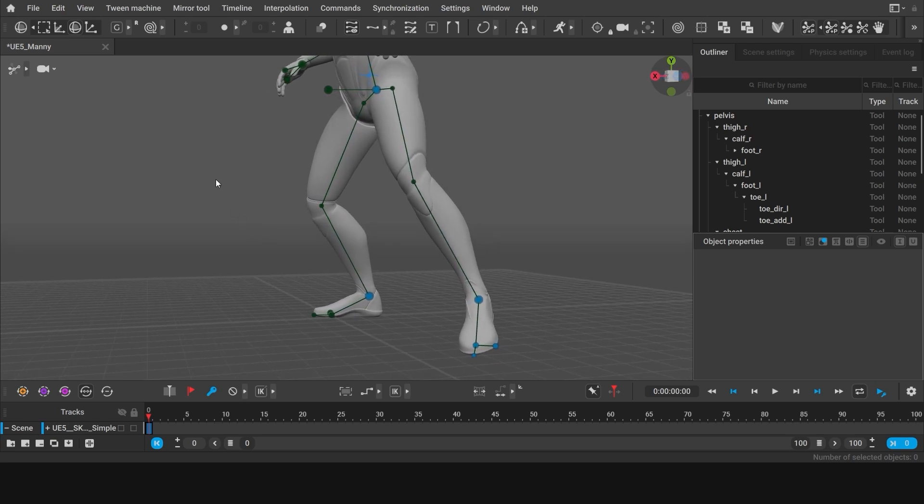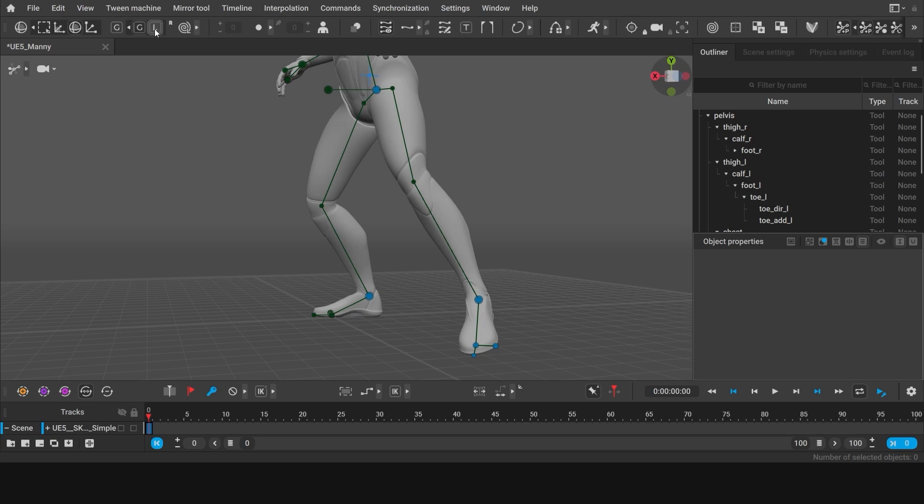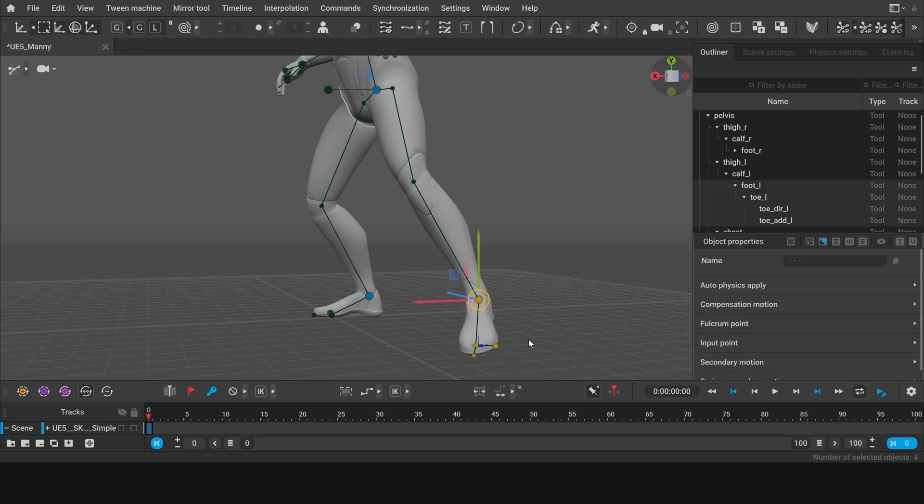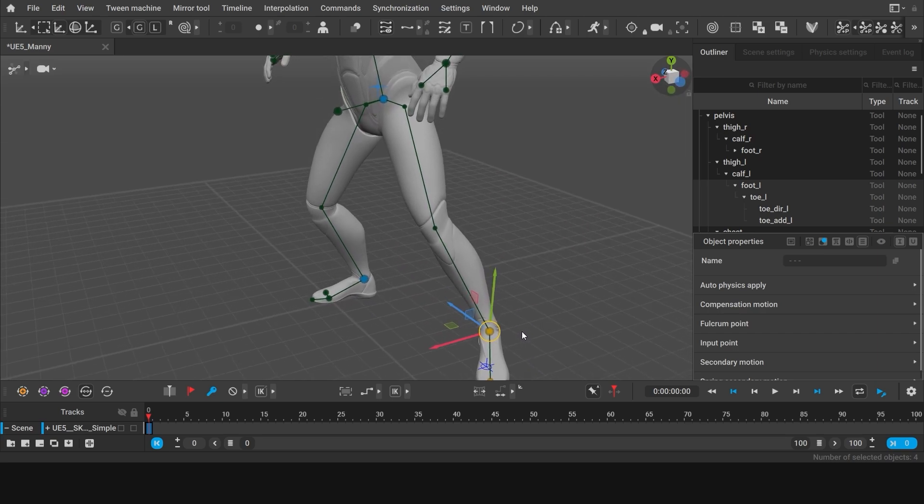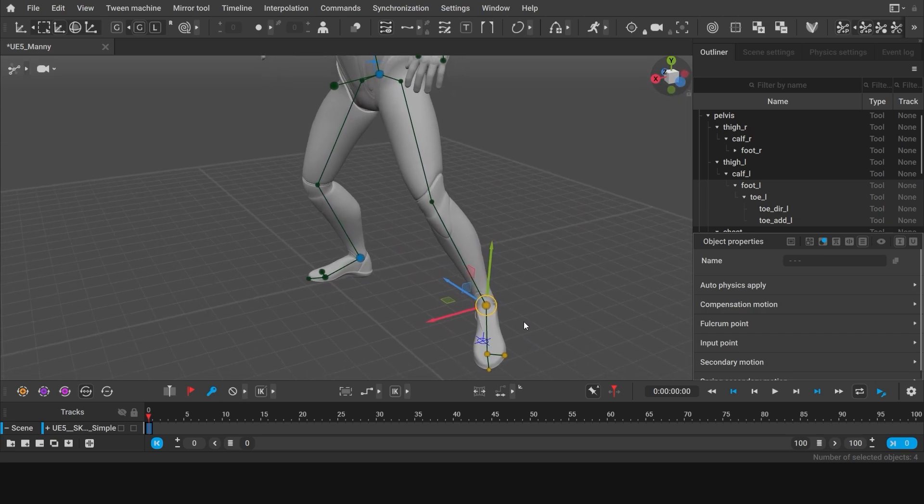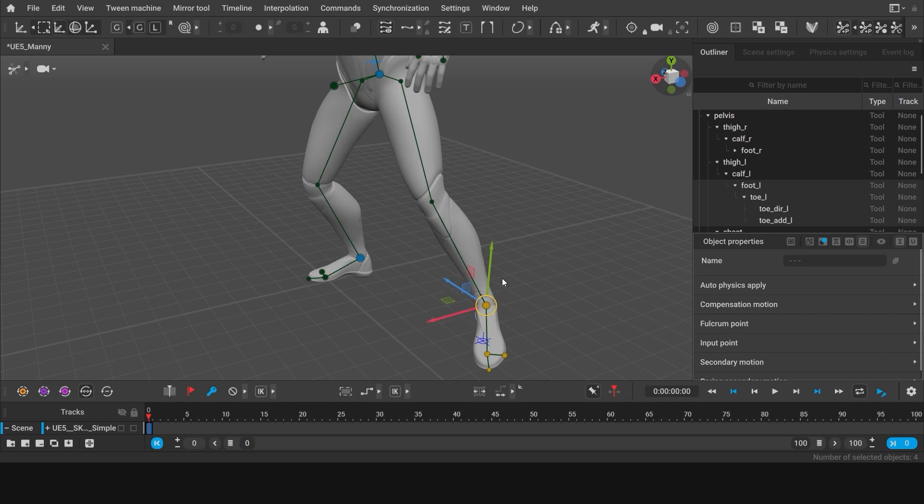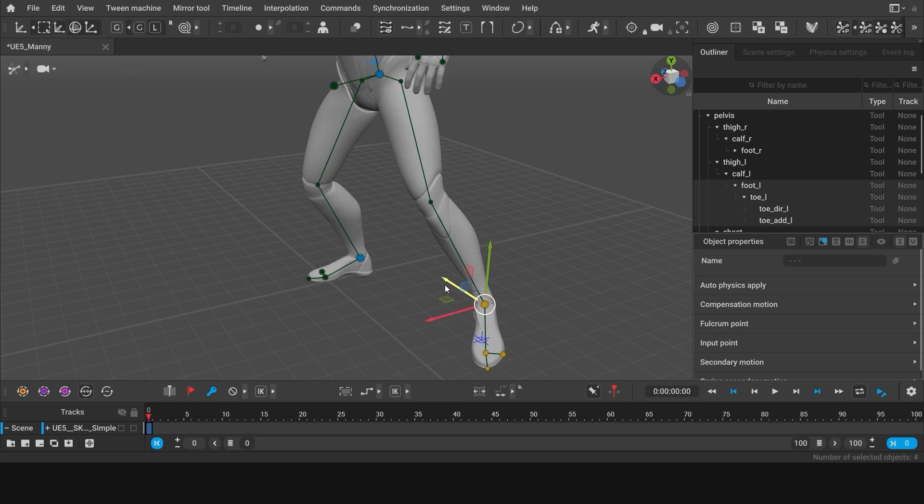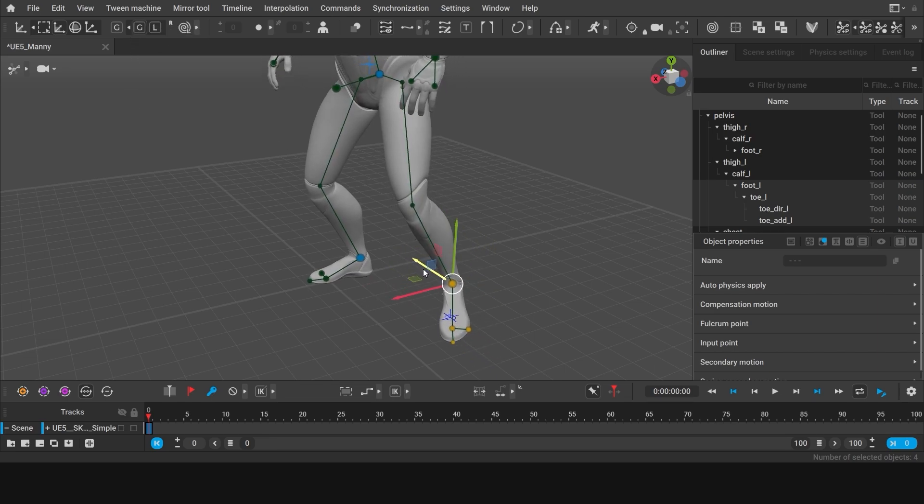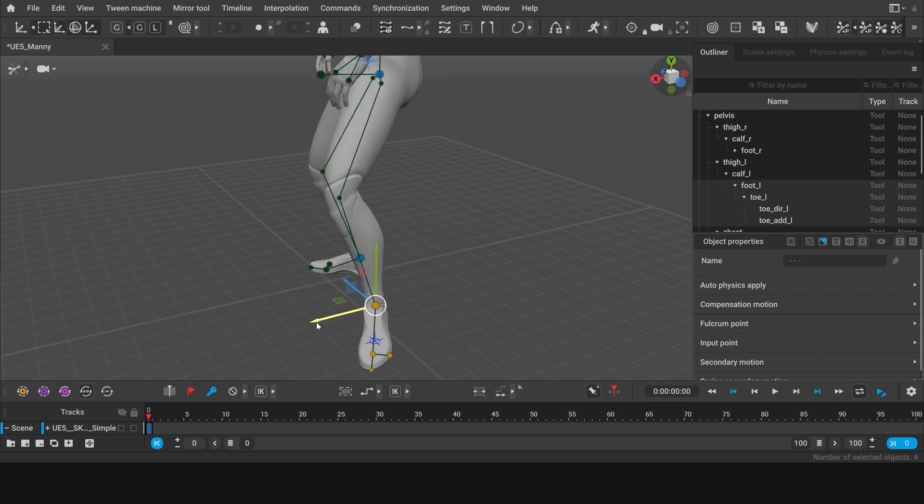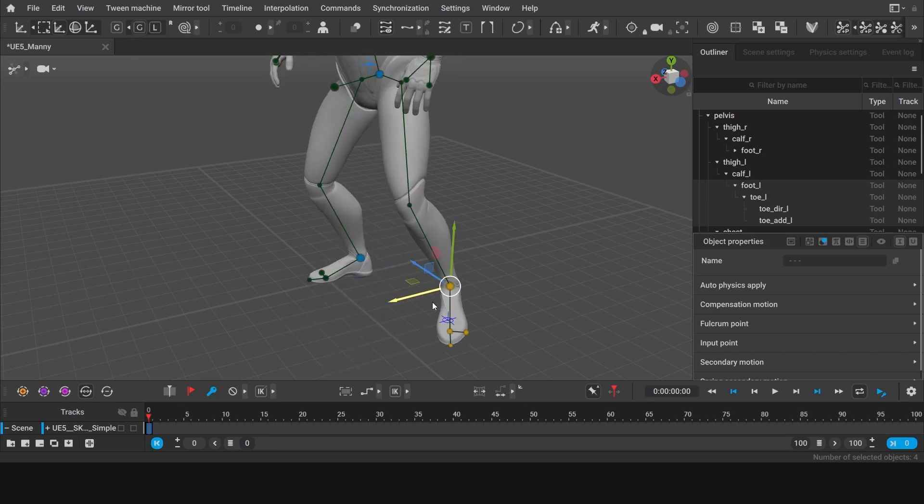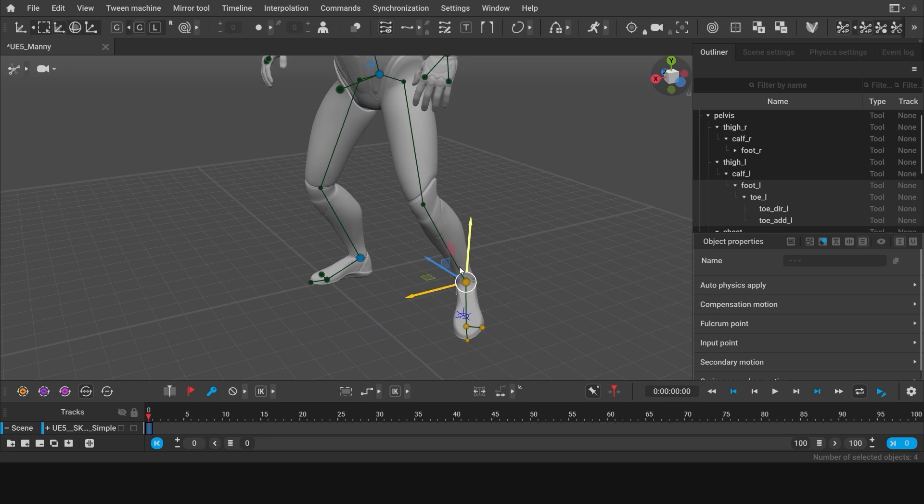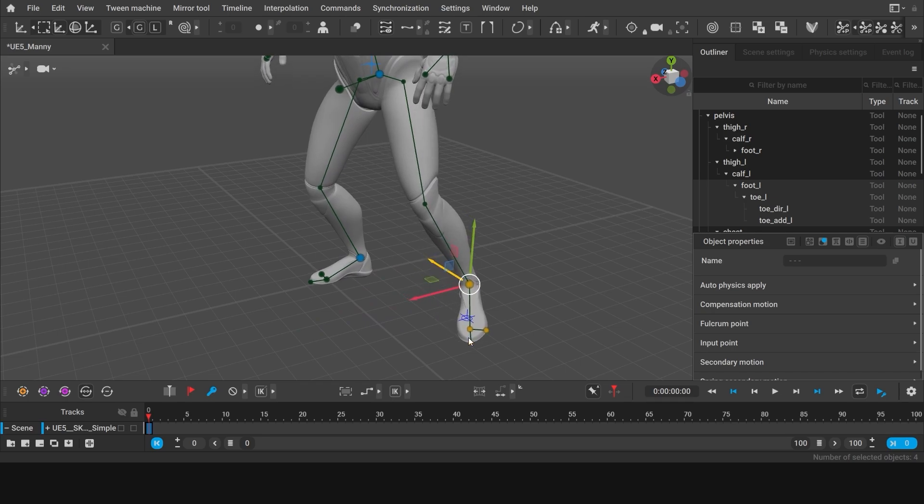And here I want to tell you about the local and global manipulator modes. Switch to translate manipulator and check the direction of the arrows. Right now they are aligned to the coordinate system of the software. This is called global manipulator mode. This mode is useful to move objects along the coordinates of the scene, say moving the foot along the floor.